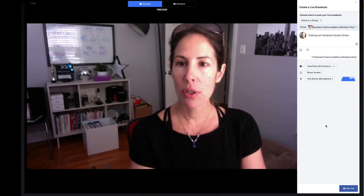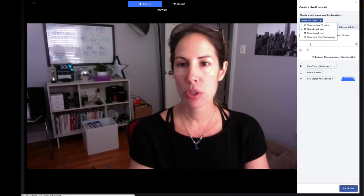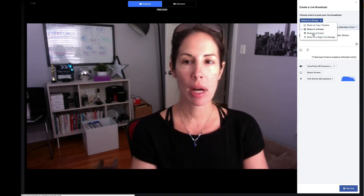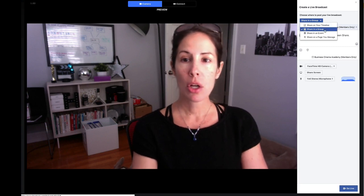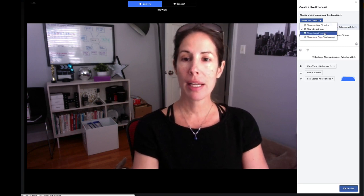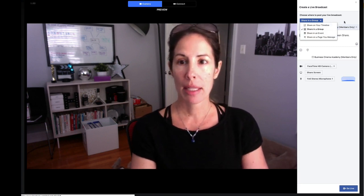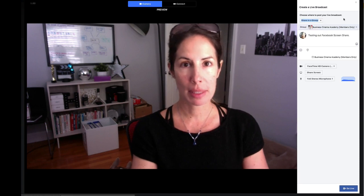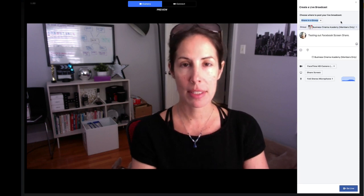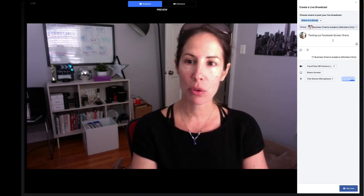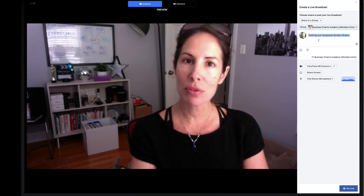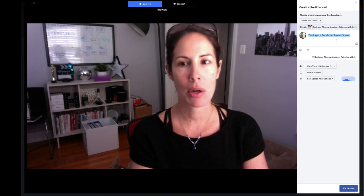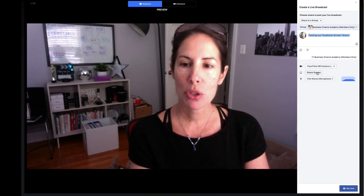I've already set everything up because I've chosen where I wanted to go live by selecting this here. You can choose timeline, group, event, or a page that you manage. I chose group because I want to go live inside of the private Business Cinema Academy group. I added a little text letting people know what to expect from this live broadcast — testing out Facebook screen share.